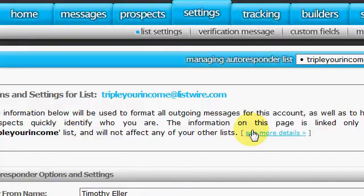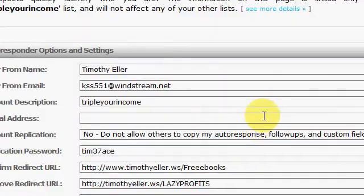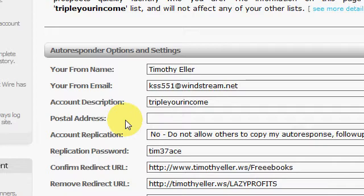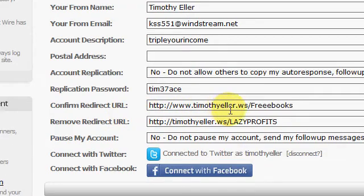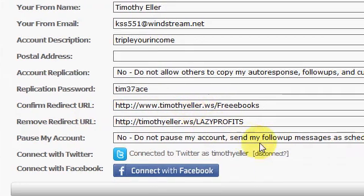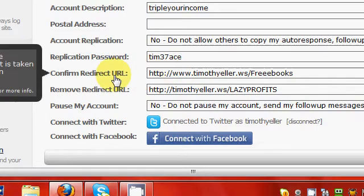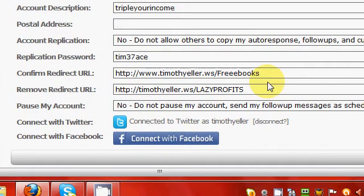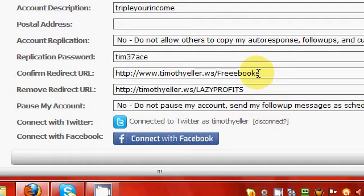You can go this on each autoresponder you have and you can see pretty much all your settings and everything. Once it's set right here you got confirm redirect URL. This is where you want to take your visitor once they confirm after they opt in with you. So you can put in a one-time offer there or just another one of your sites or whatever you want to do.